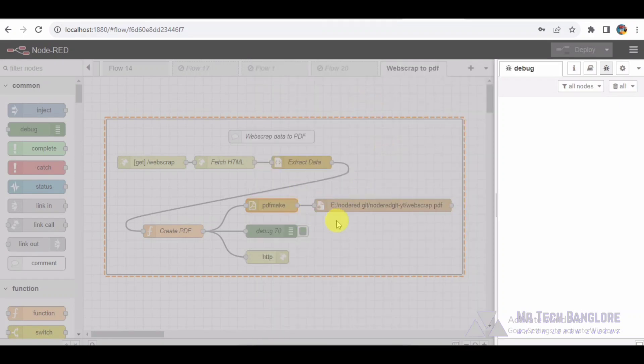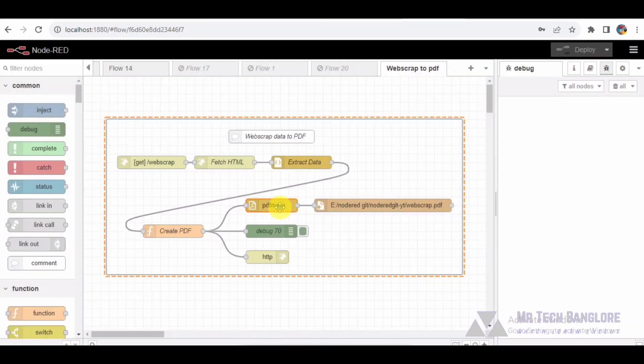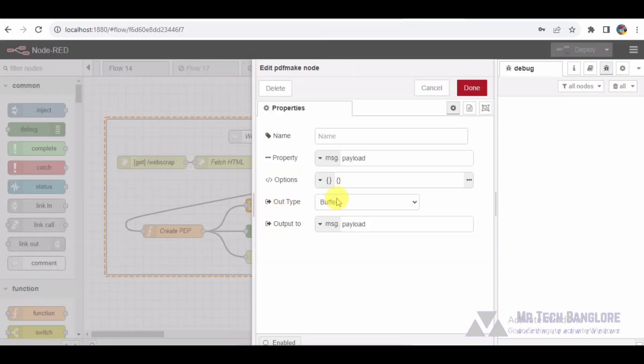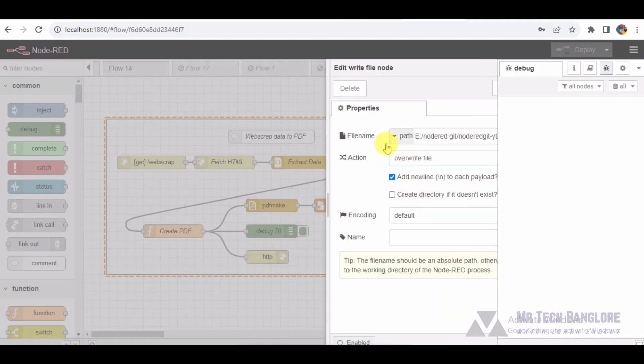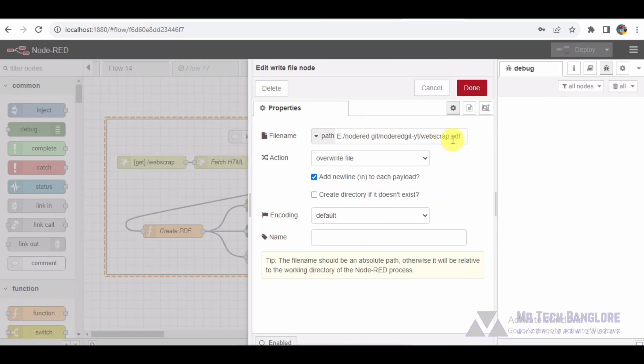The file node comes into play as the PDF content is written to the file. In this demo, the generated PDF will be saved in this folder structure. The file node handles the file writing process.